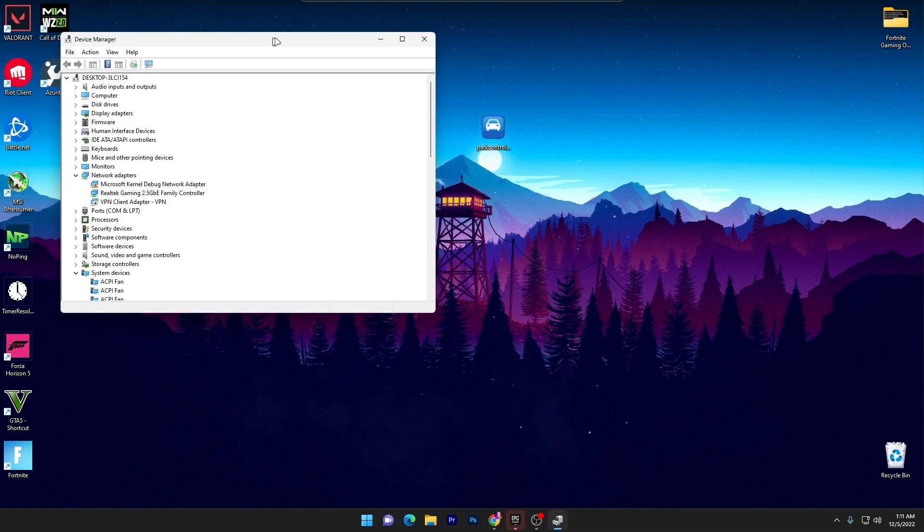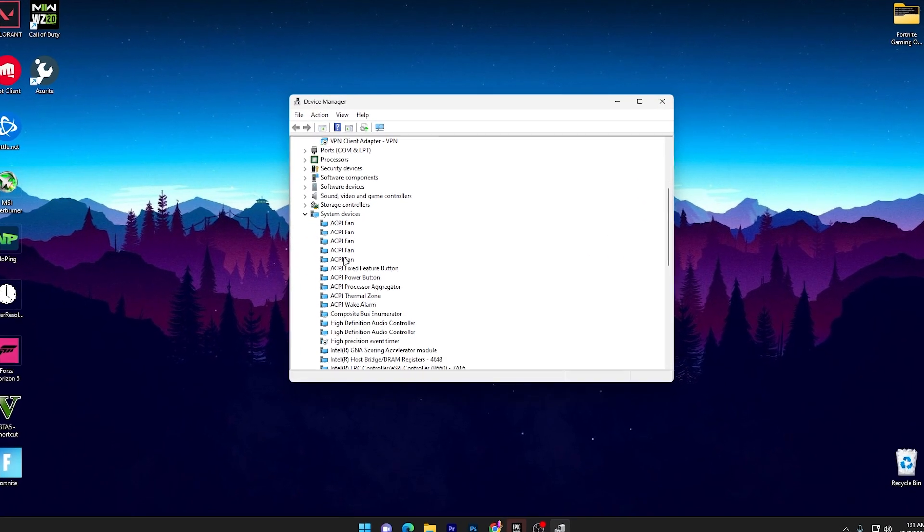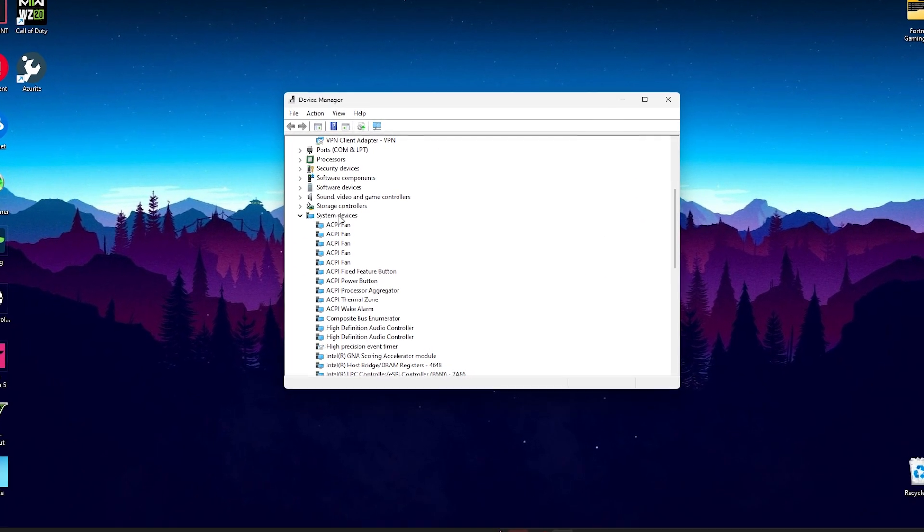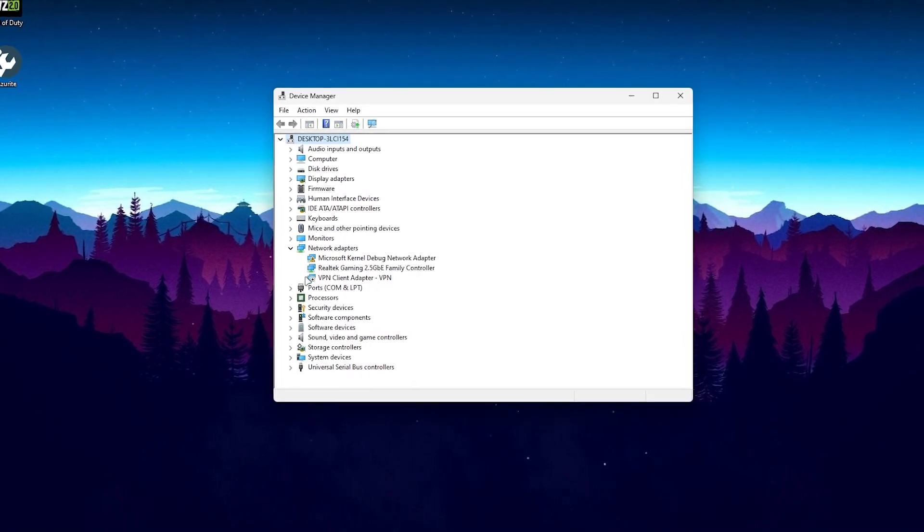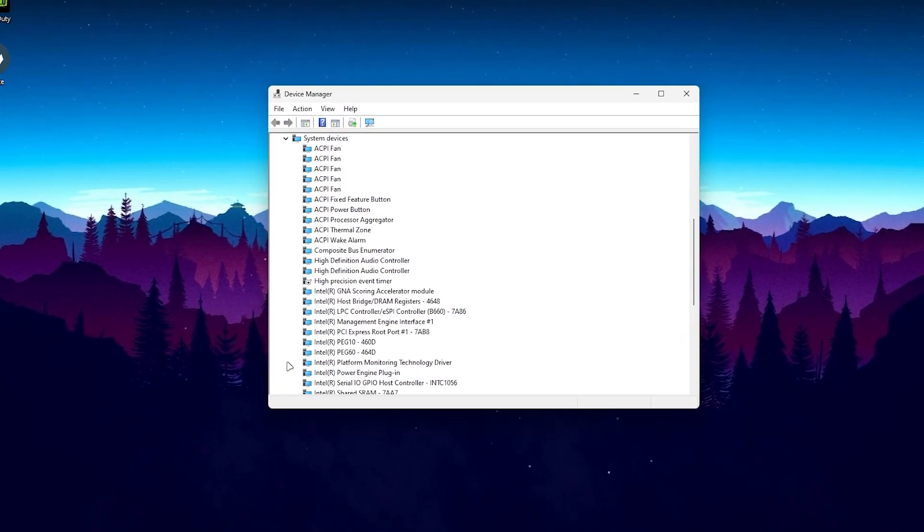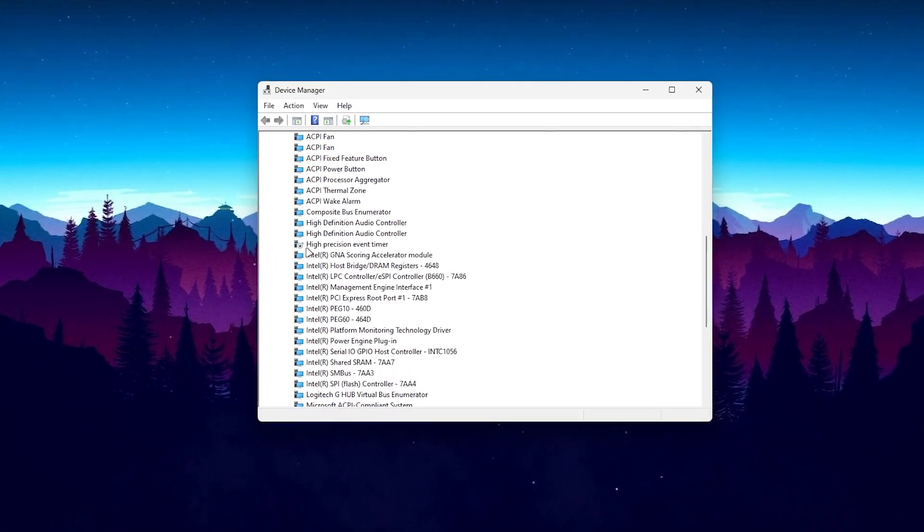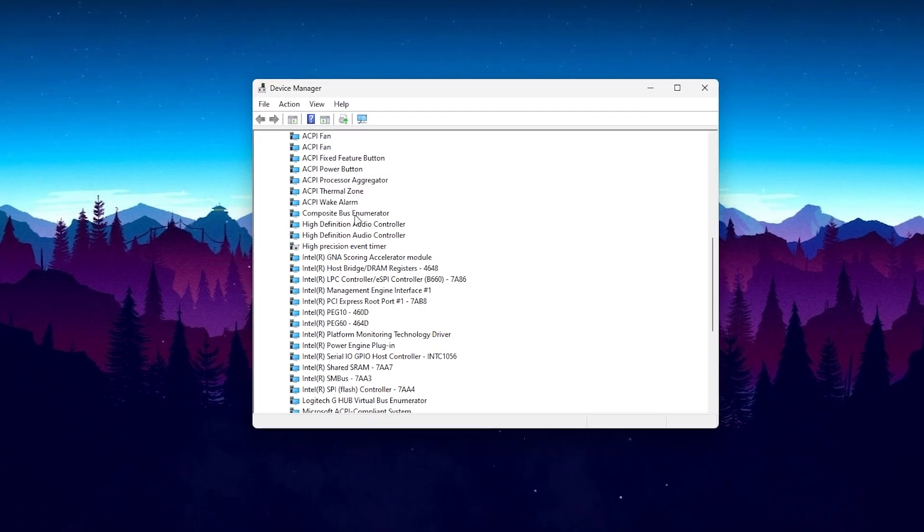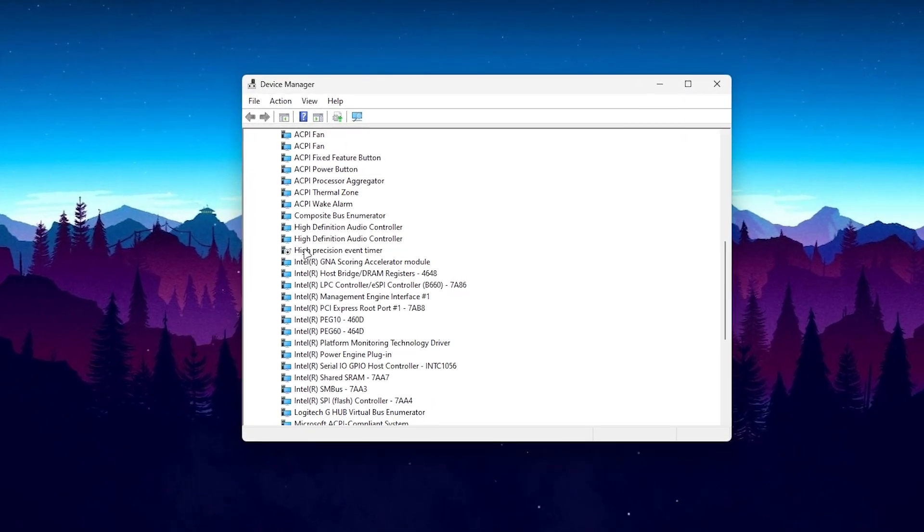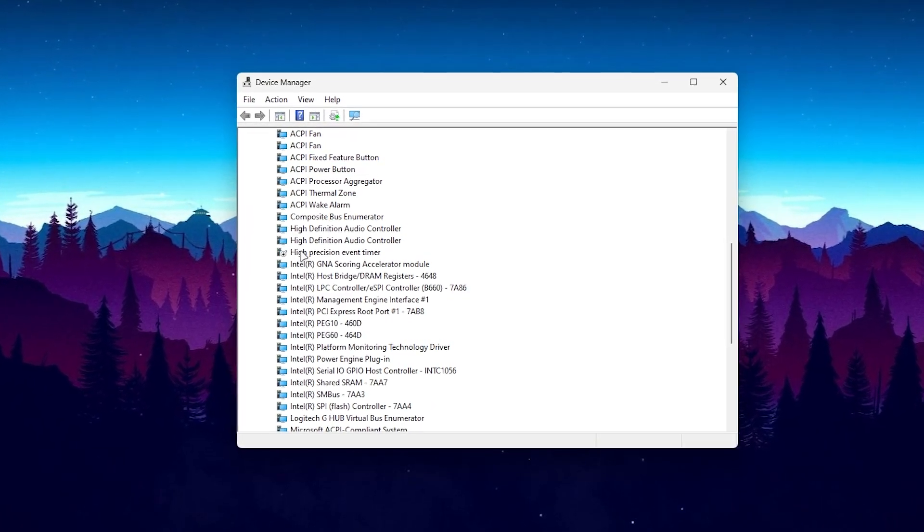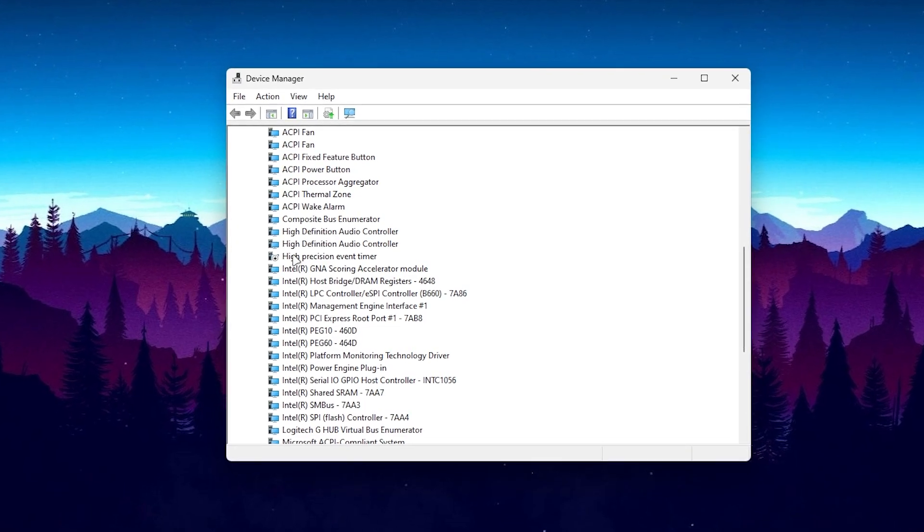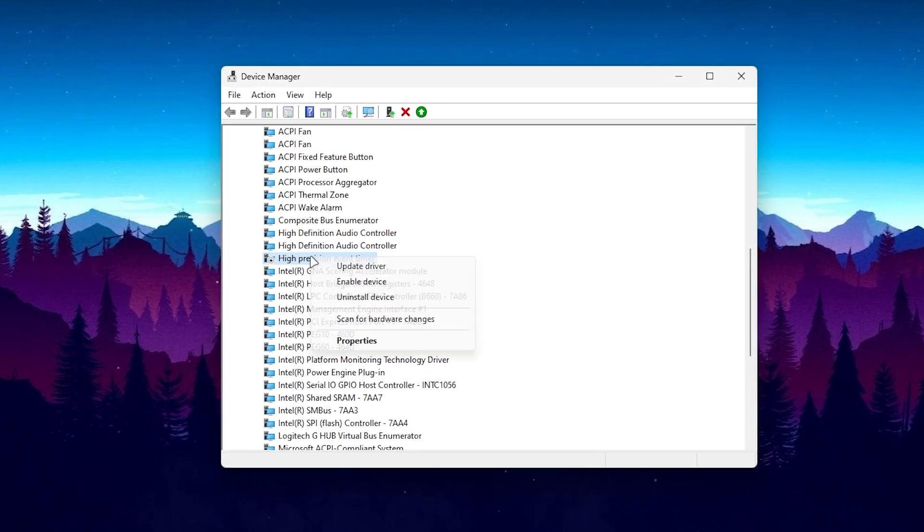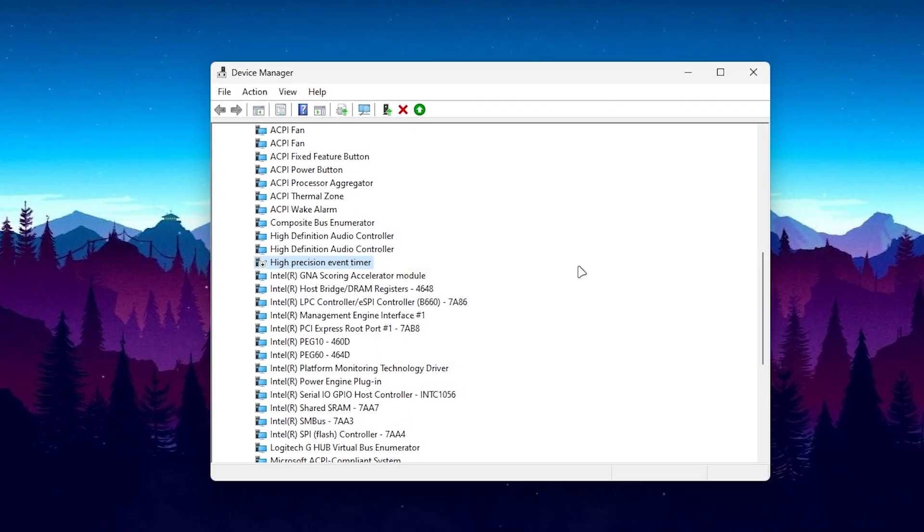Once you open up Device Manager, find the System Devices tab and click on this drop-down menu. This will bring a whole bunch of lists with all these options. Here you will find High Precision Event Timer, which is HPET. You need to disable this device from here.